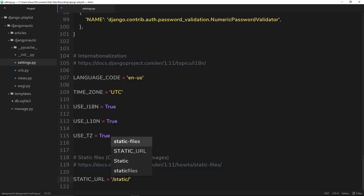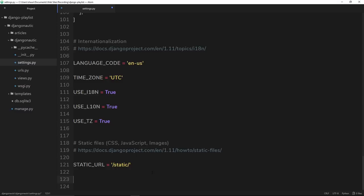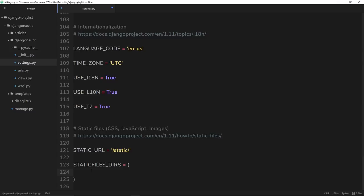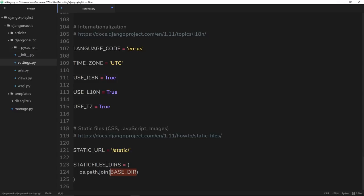Now we do need to add something else on here because at the minute Django doesn't necessarily know where to find our static files—where will we store them? The way we tell Django that is by creating a new property called STATICFILES_DIRS. So all in capitals, STATICFILES_DIRS for directories, and that's equal to a tuple. Inside this we need to say os.path.join. We're going to use this to join two parts of a path together. The first part of the path is going to be BASE_DIR, which stands for base directory. This is built into Django and we can use this—it grabs the base directory, which is this djangonautic folder of our project.